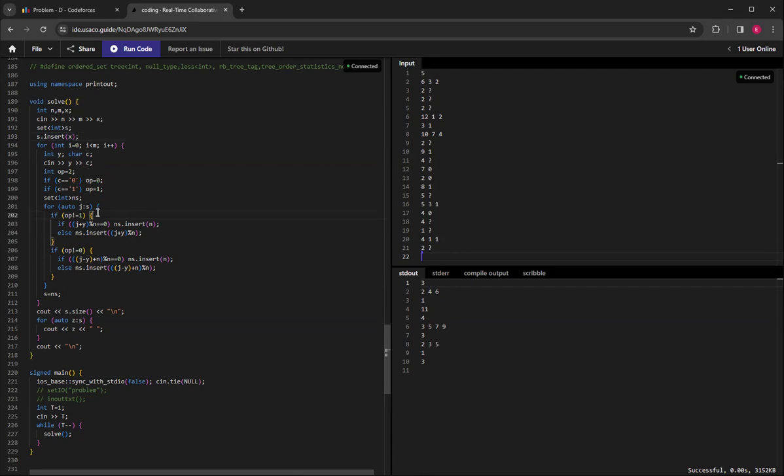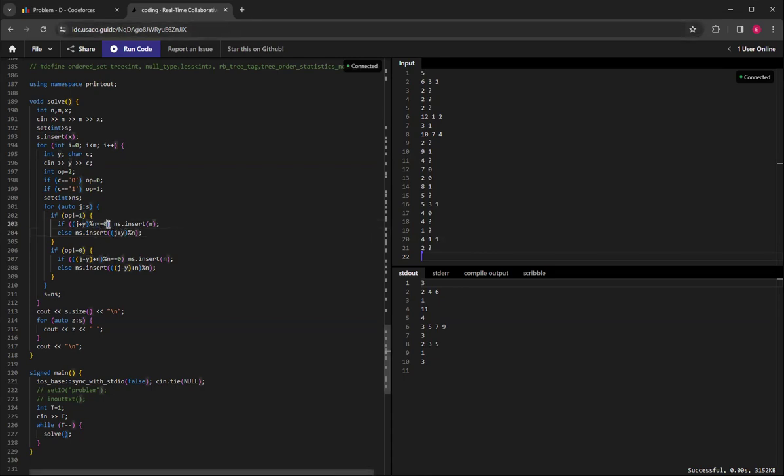That's basically the current position plus the distance, mod n. If the result mod n equals zero, you have to use n instead.